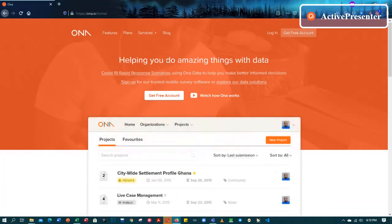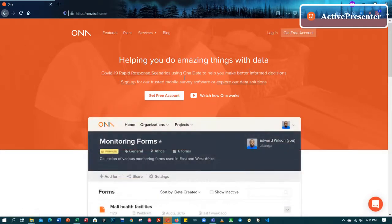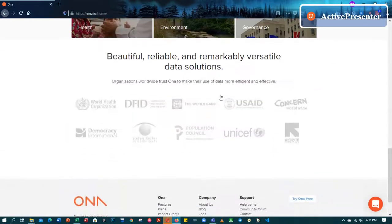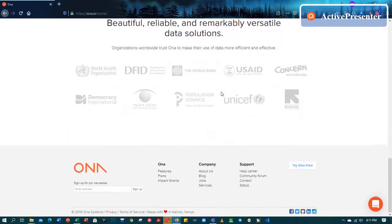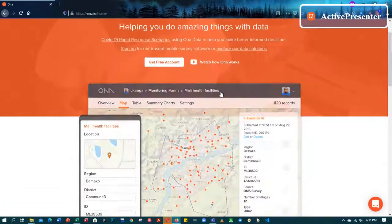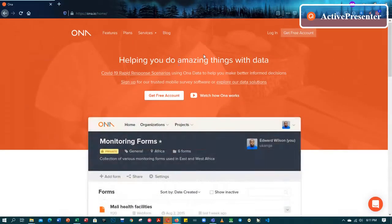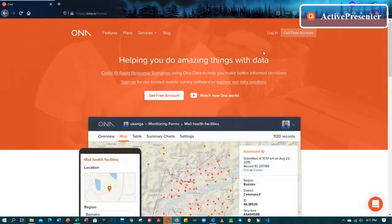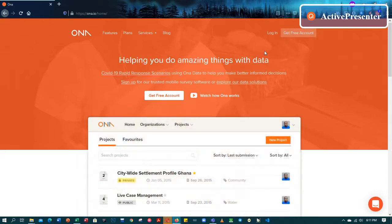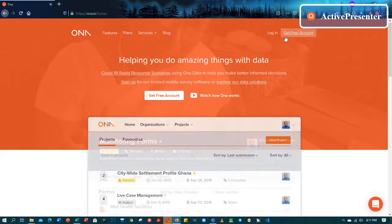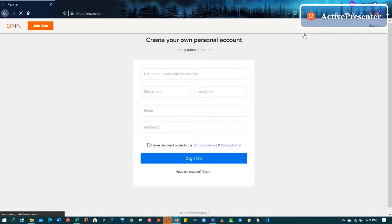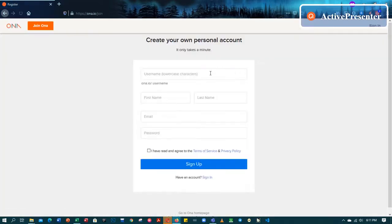It says 'helping you do amazing things with data' — blah blah blah. Okay, so this is an overview of their website, this is how their website looks. Since it's a data collection platform, it has given us an opportunity to work for free. We can also get a paid account with better services, but since it's just a simple project we are handling, let's just go to get a free account.